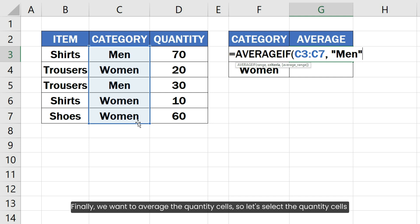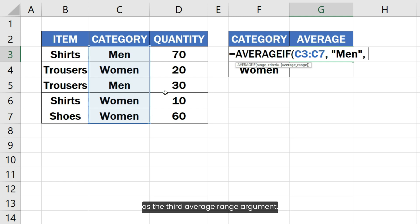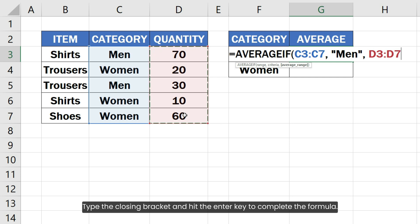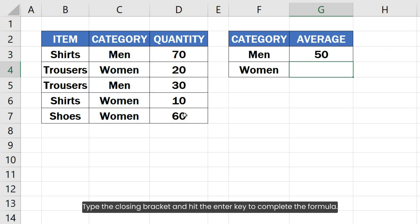Finally, we want to average the quantity cells, so let's select the quantity cells as the third average range argument. Type the closing bracket and hit the Enter key to complete the formula.